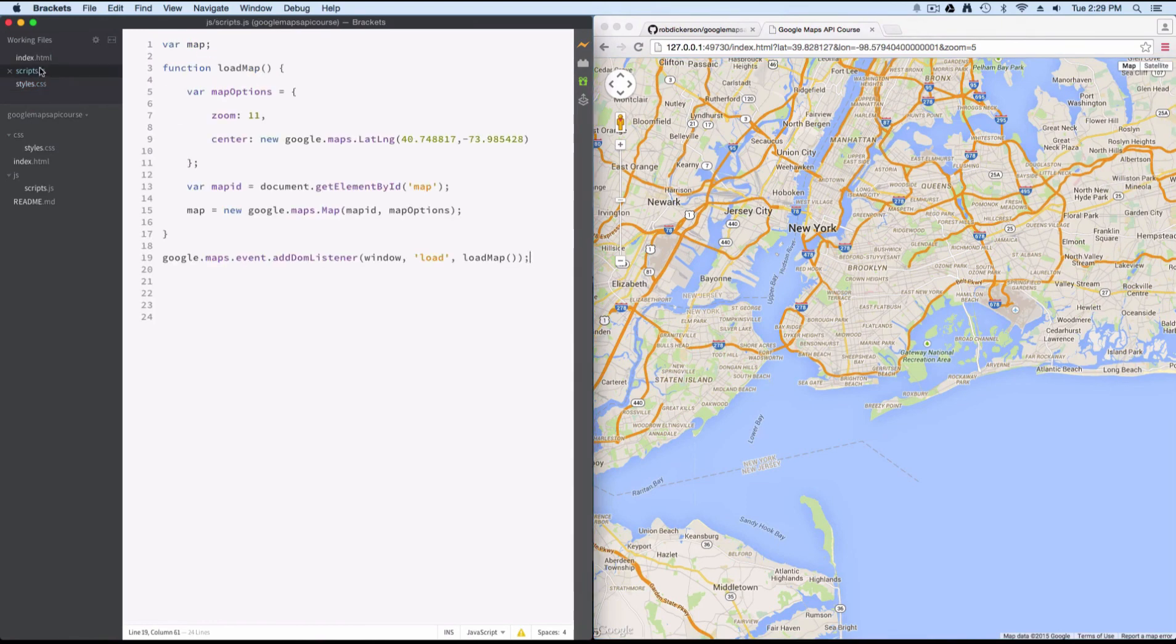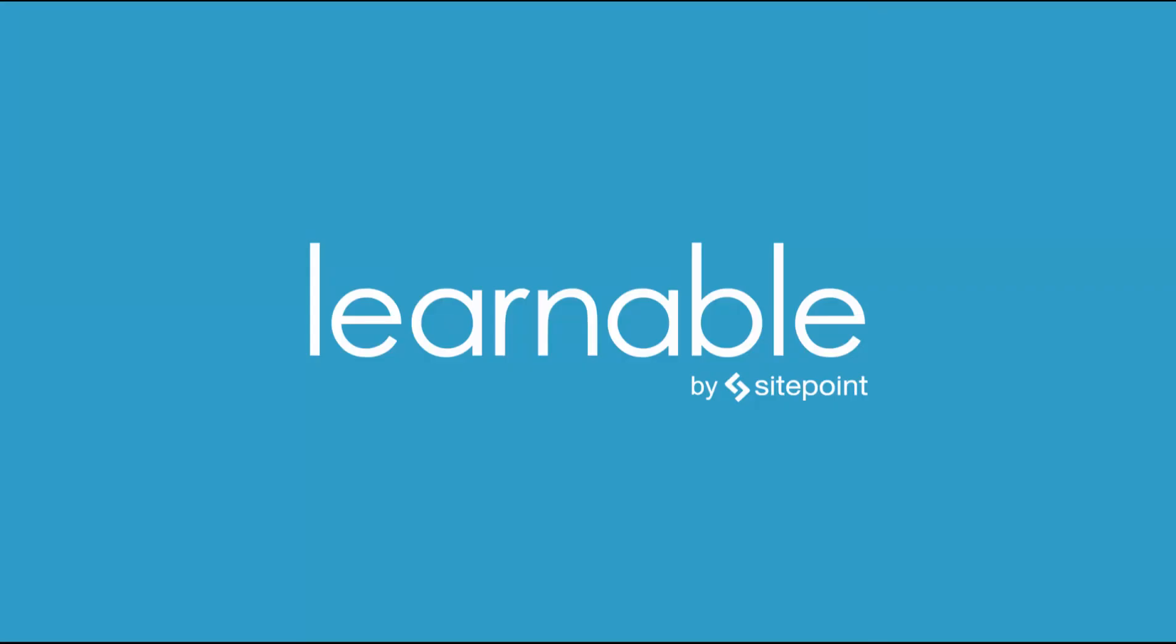So this lesson we gave an overview of how to create your first map leveraging the Google Maps API. I hope that this lesson provides a glimpse of what you'll be learning, and I hope you'll join us as we work through the course. Thank you.